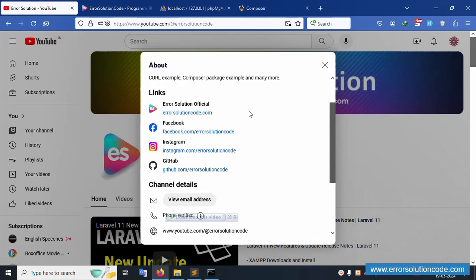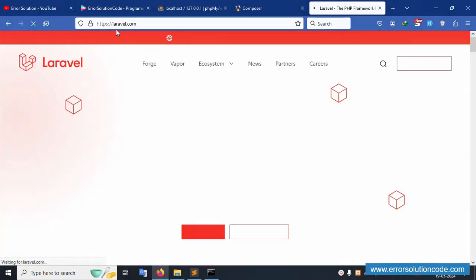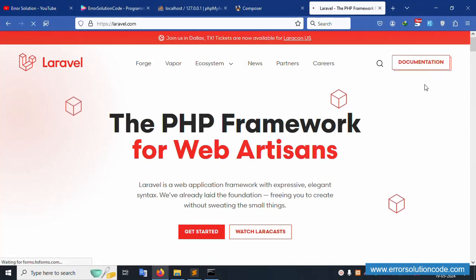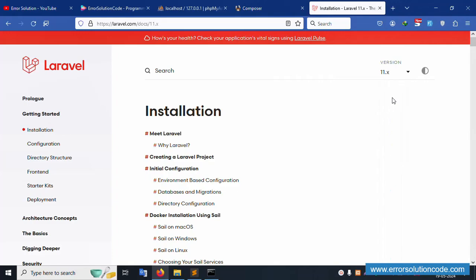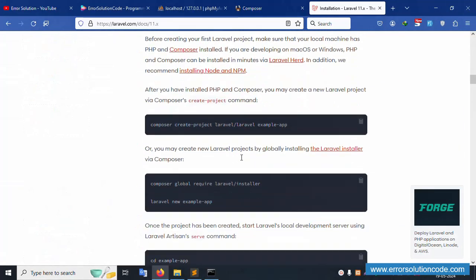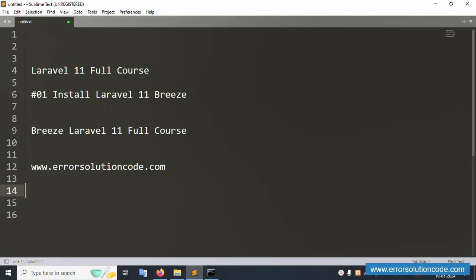Please subscribe to my channel and click the bell icon. Social media links for Facebook, Instagram, and the GitHub page are available on the official website. Now let's open laravel.com, the official Laravel website. Click on documentation and select the latest version — Laravel 11.